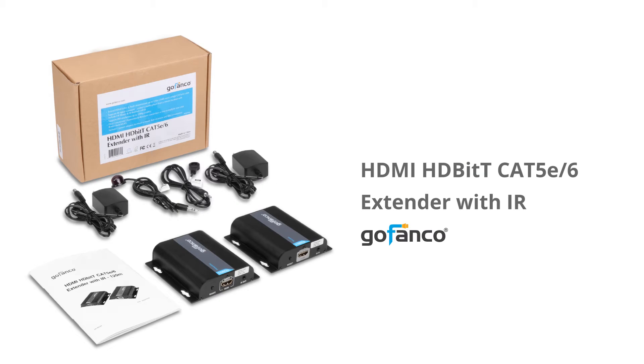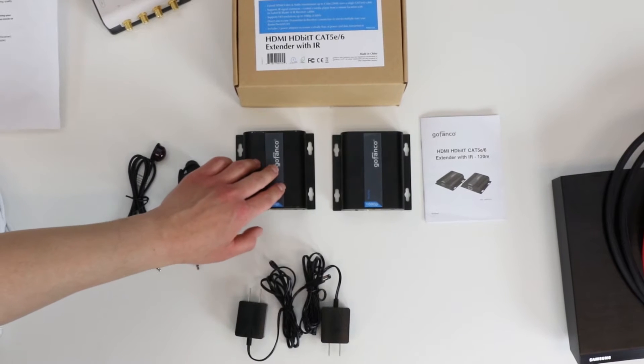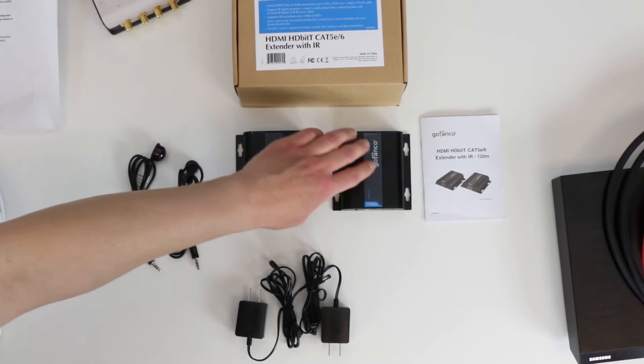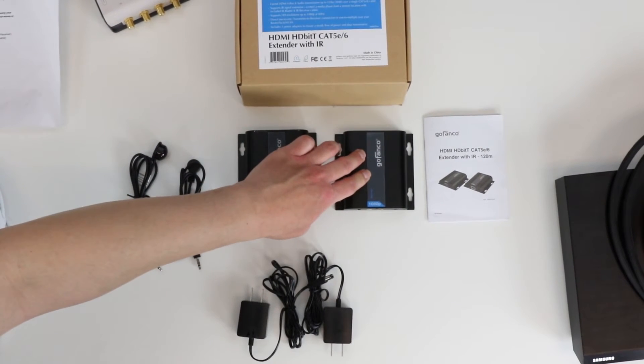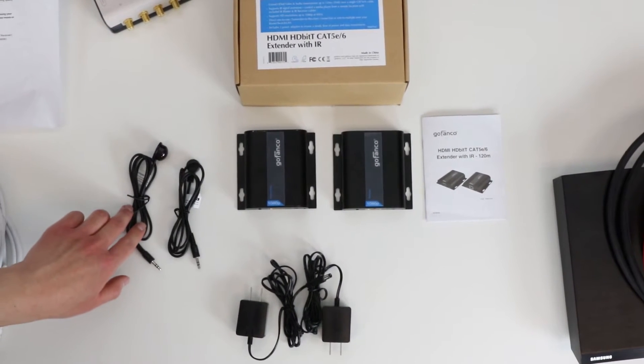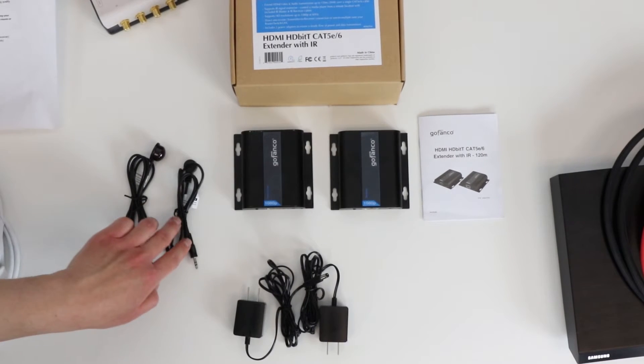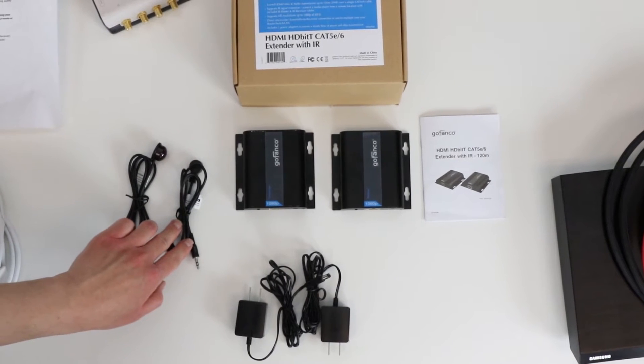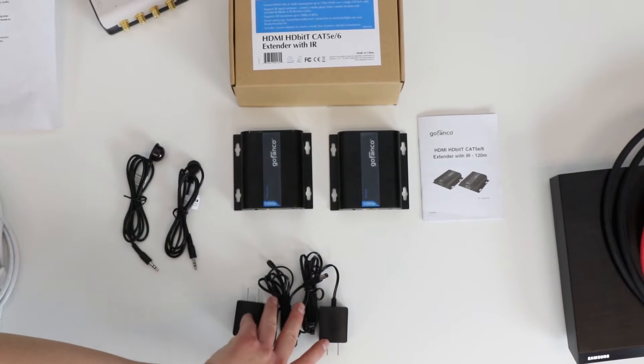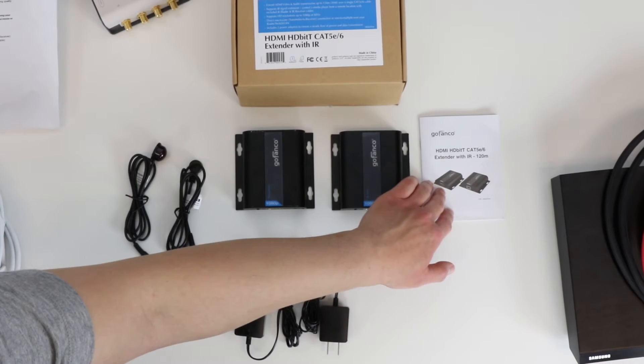Inside the box, you will find an HDMI HDBit-T Cat5e-6 extender kit with one transmitter, one receiver, an IR extender kit with one blaster IR cable and one receiver IR cable, two power adapters, and a user's guide.